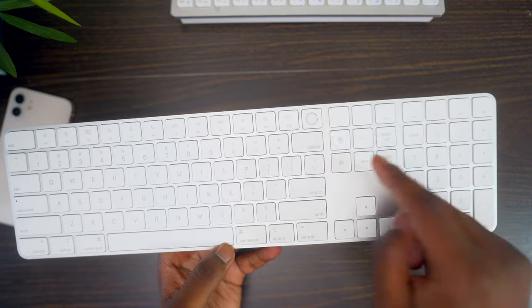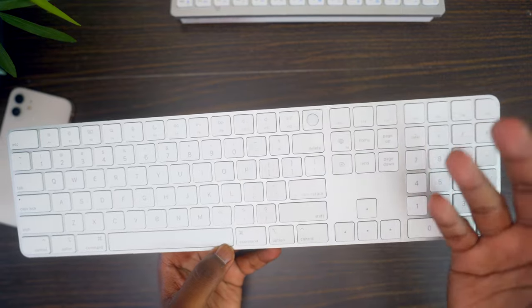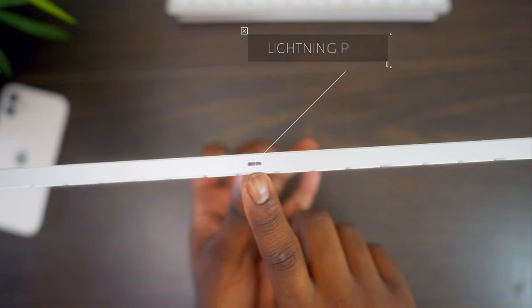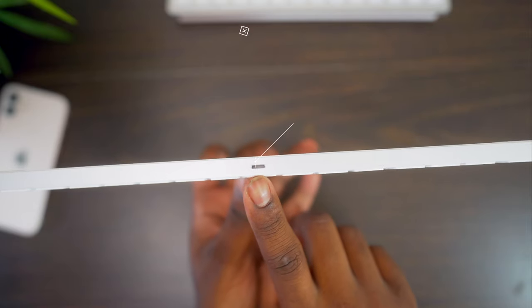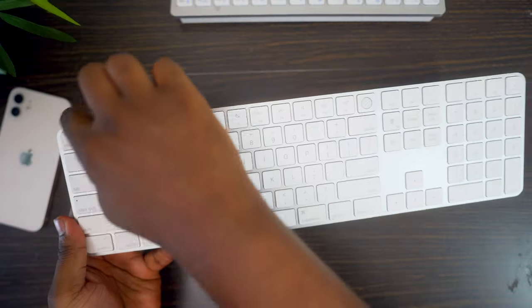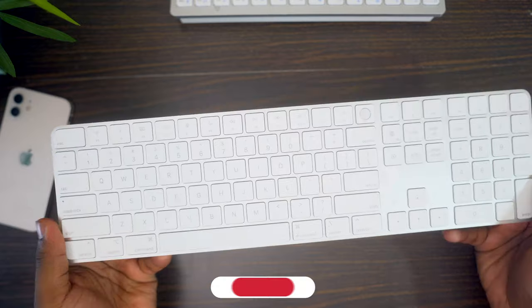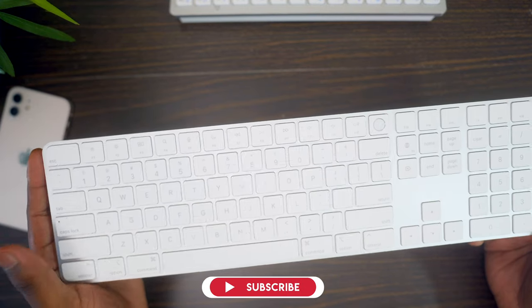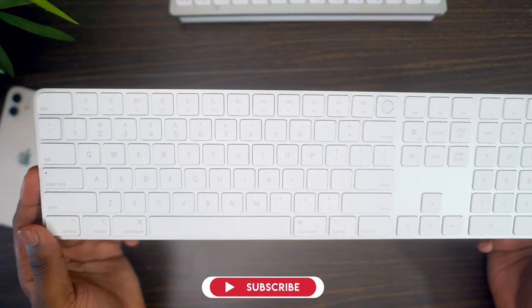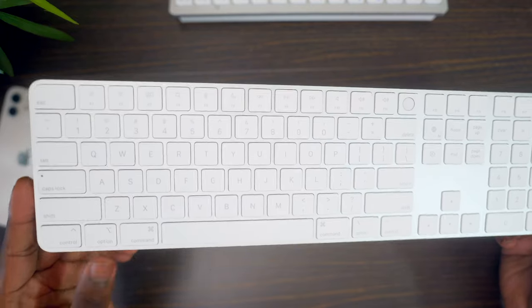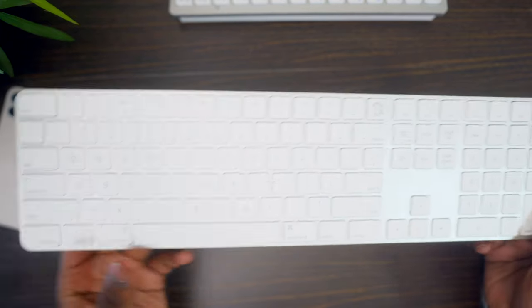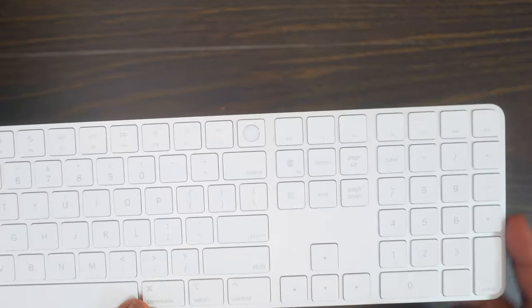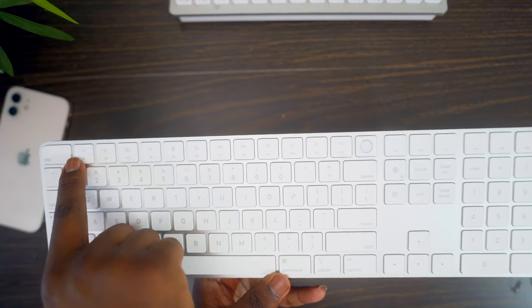It is also the function key. By the FN at the back here, you do get a lightning port. So this charges via lightning. Also is a curved design. In the past, the keyboards were more square, but on this one, the new magic keyboard is more of a curved design all around. It's just kind of circular going around the edges here.